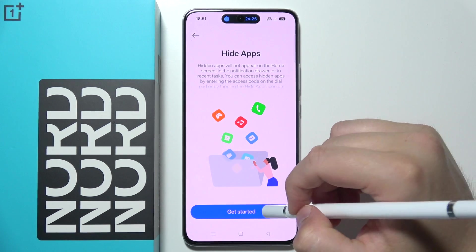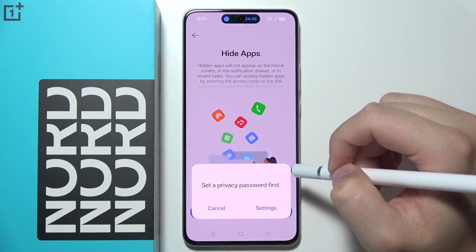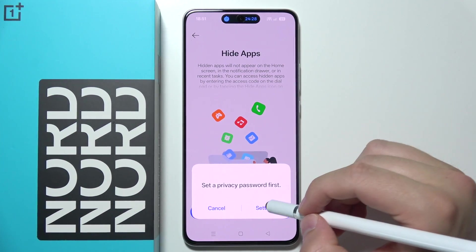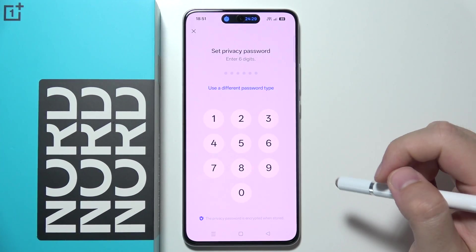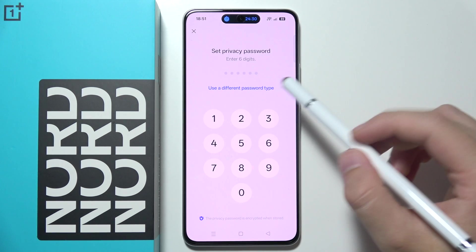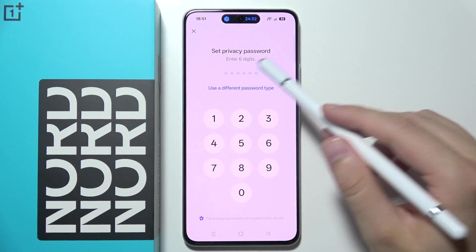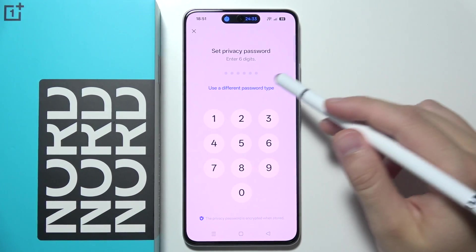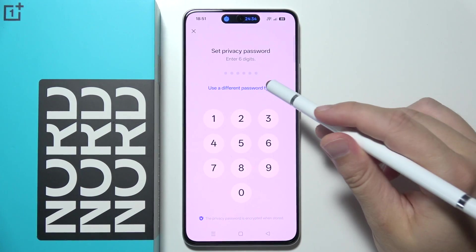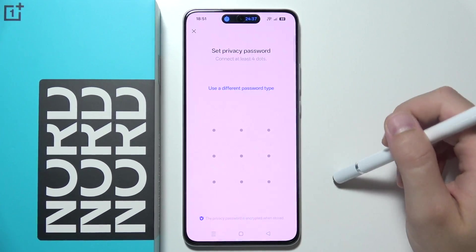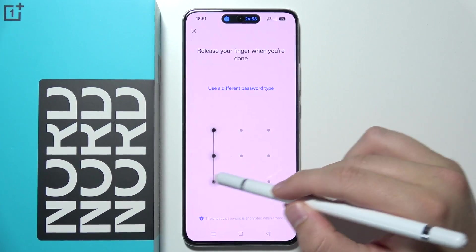Click to get started. You have to set a privacy password first, so click on the settings. You can create a password by six digits or you can change its type — I will go for the pattern.